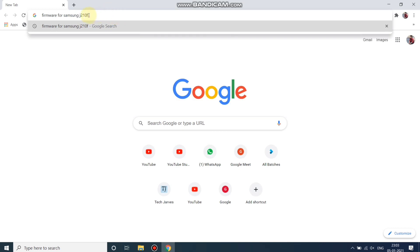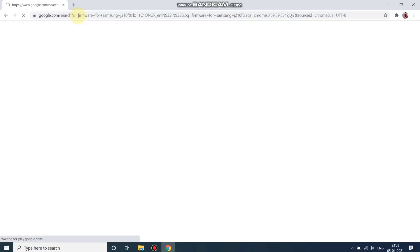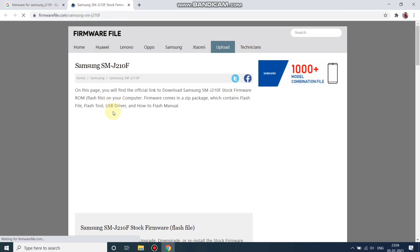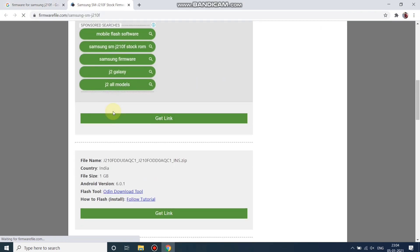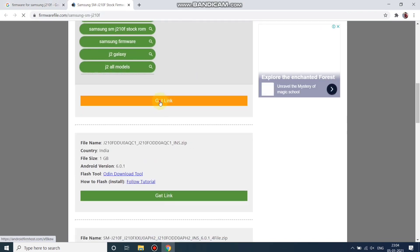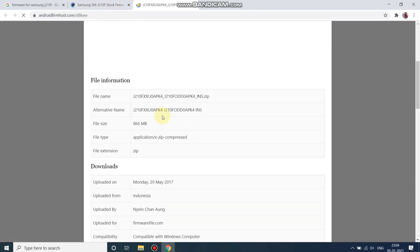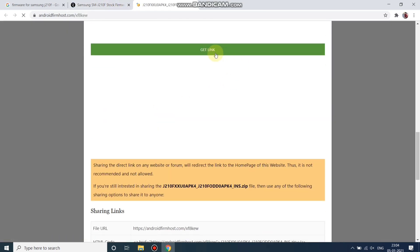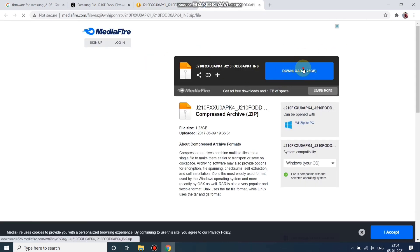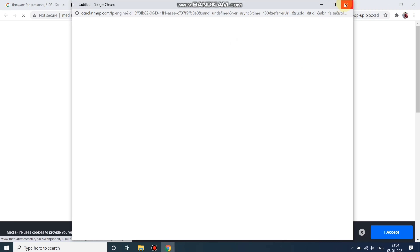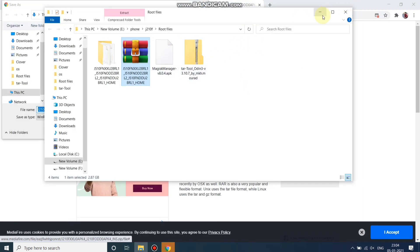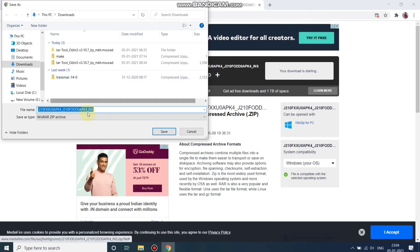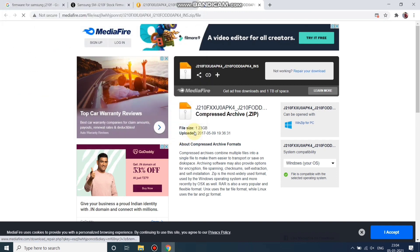Hit Enter and open firmwarefile.com. Scroll down, select country India, and click on Get Link, then click Get Link again. Download this file from MediaFire — it's about 1.33 MB. Different phones have different firmware file sizes, so you can search for your firmware on Google as well.